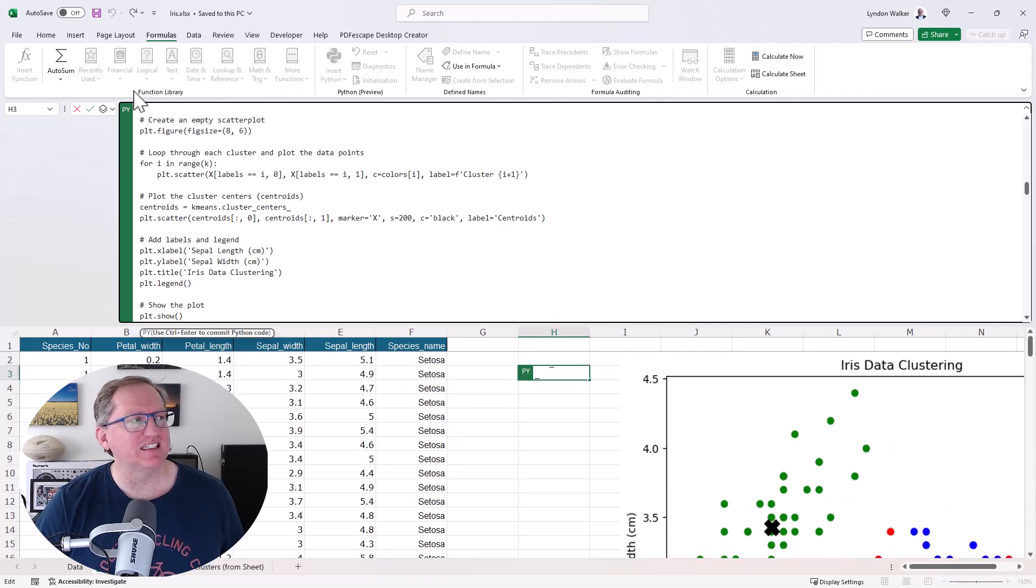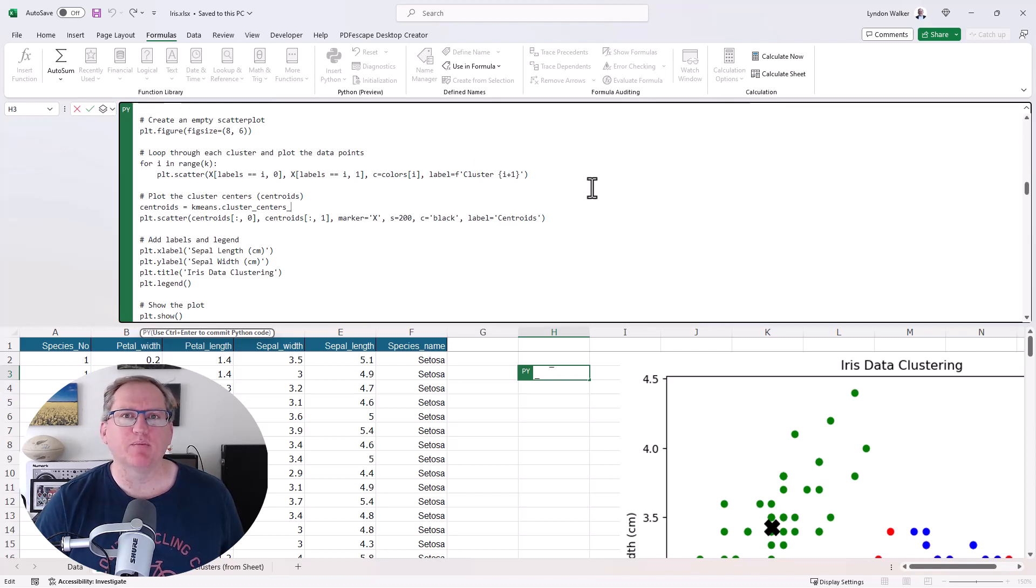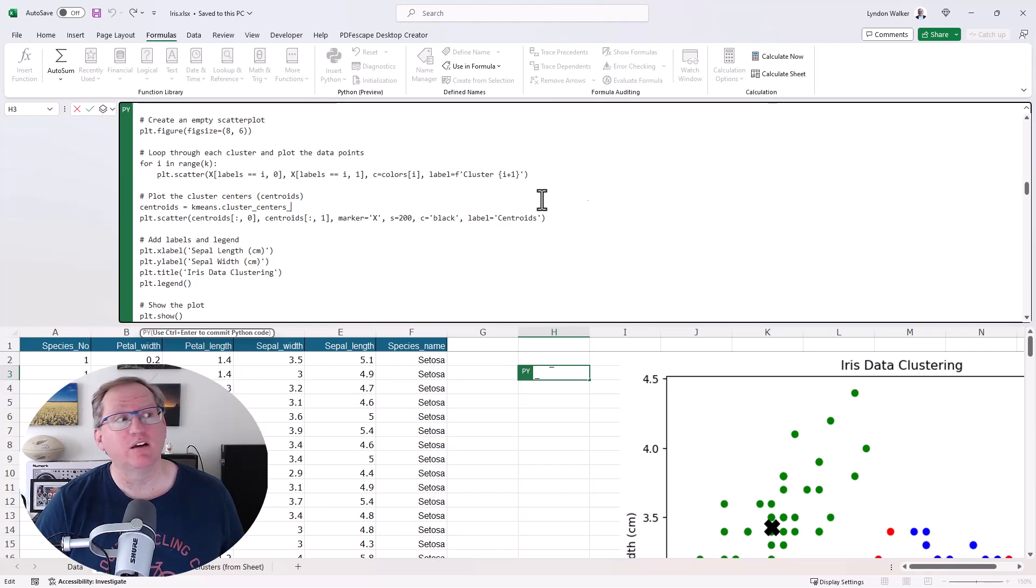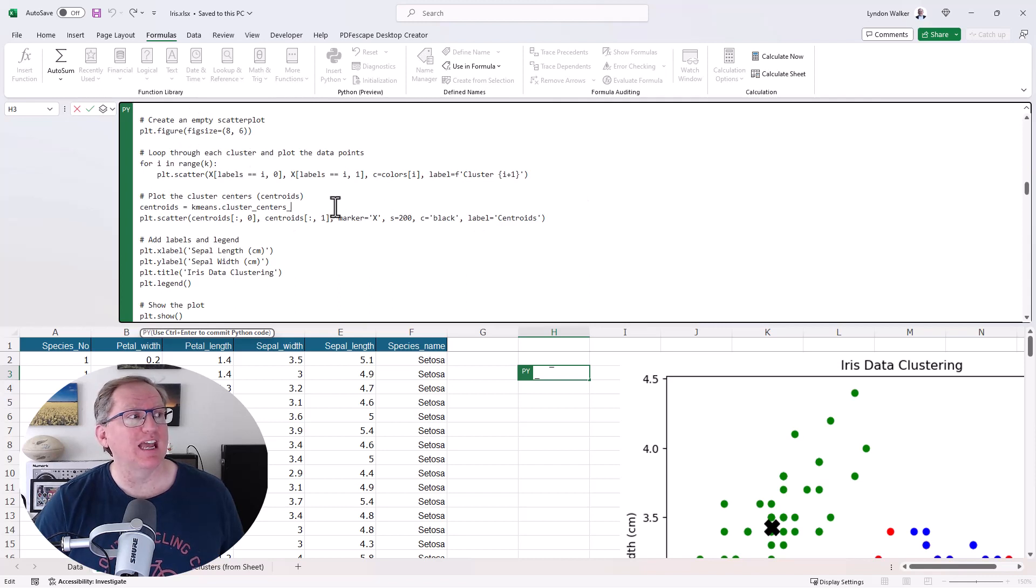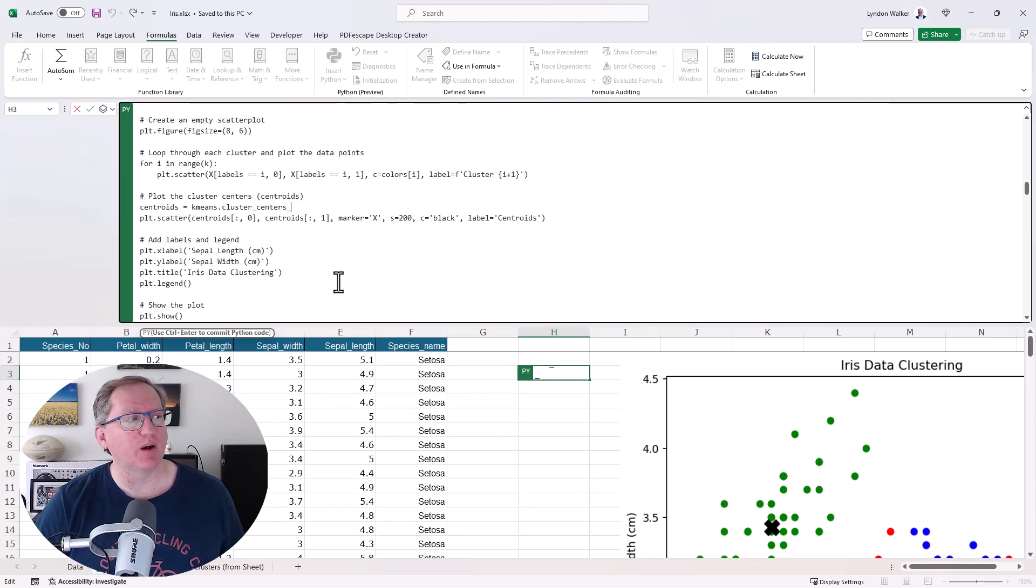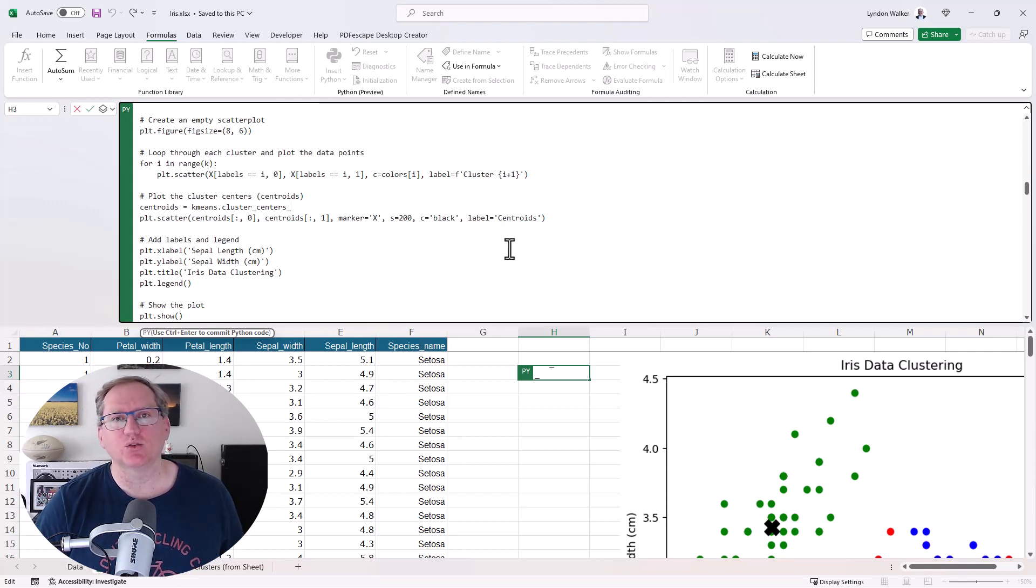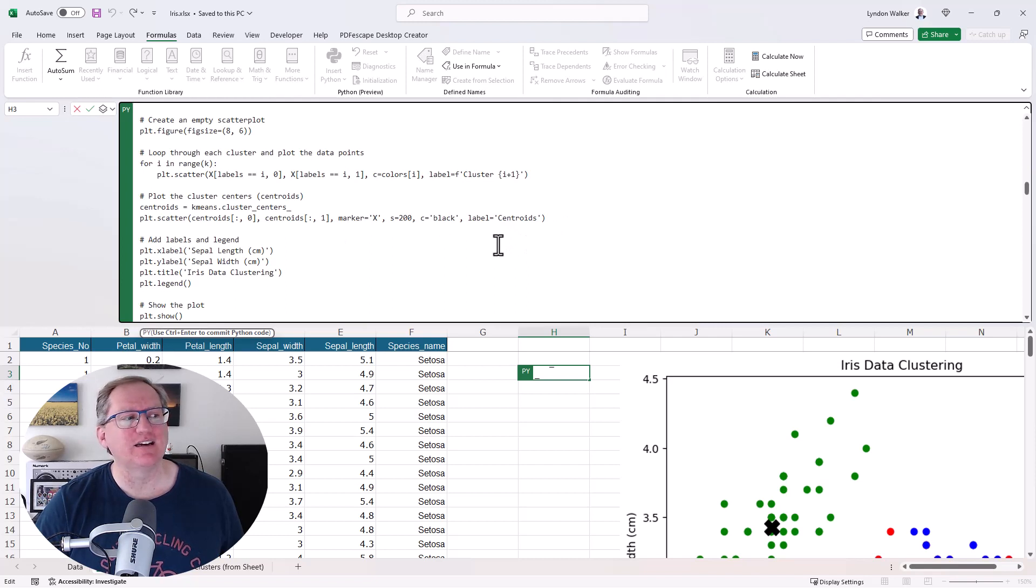And down here, here it is. Remember if we are running Python with an Excel we need to hit control and enter once we've entered all of our Python code, and that Python code would just come from insert python. So actually on this sheet we didn't need these columns of data because we're using Python's built-in iris data set.